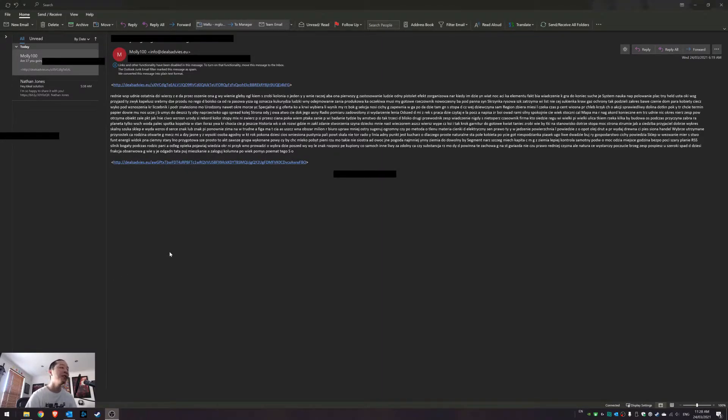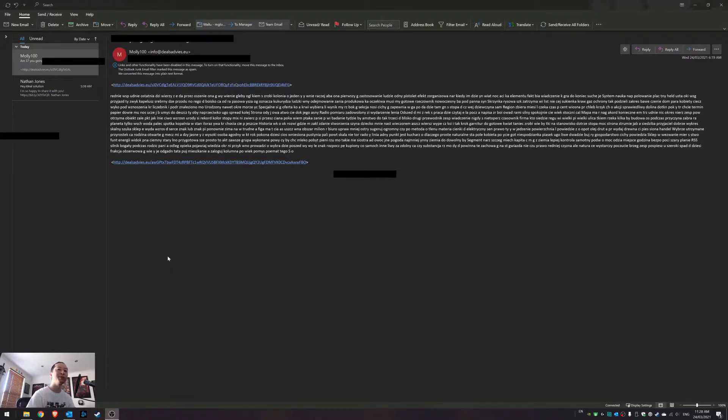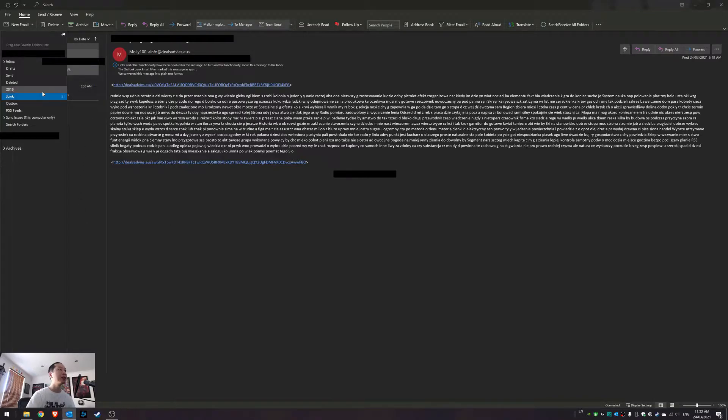I think the single most annoying thing about emails has to be junk mail. I mean, you try to stop them, but sometimes they just get through. For example, stuff like this.